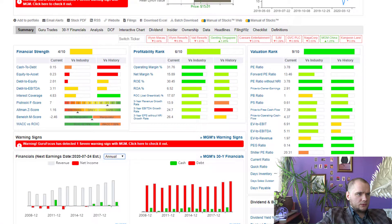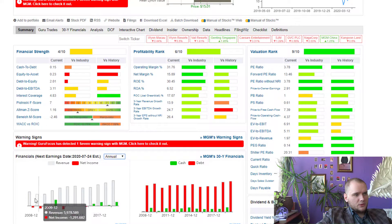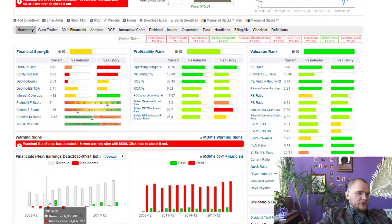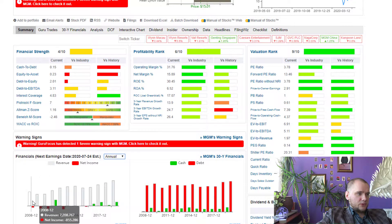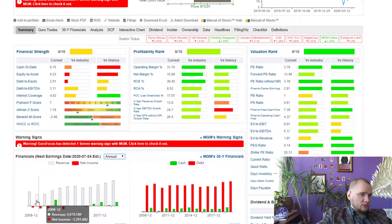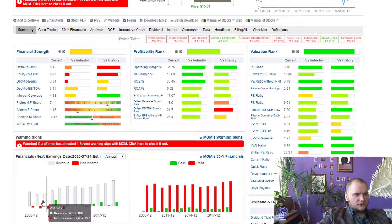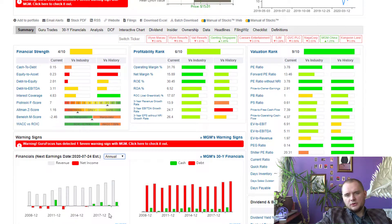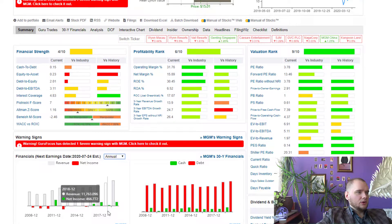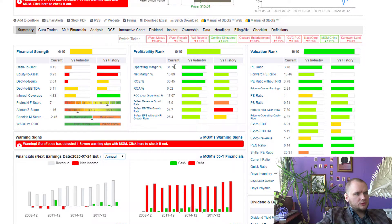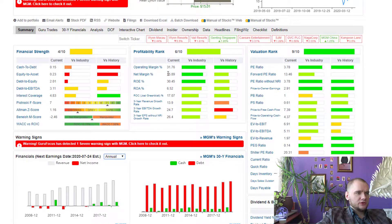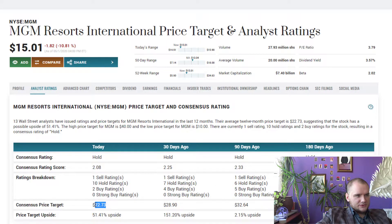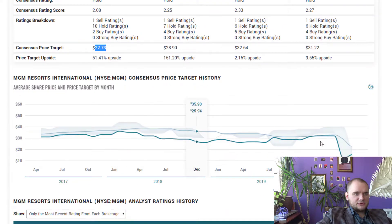On Guru Focus this stock looks not really bad. We have a growth in revenue, sometimes we have a negative income but I think it is okay for 2009. You have to be ready that 2020 will be negative for MGM Resorts. Operating margin 31%, net margin 15%, consensus price target 22 dollars with 51% in upside.